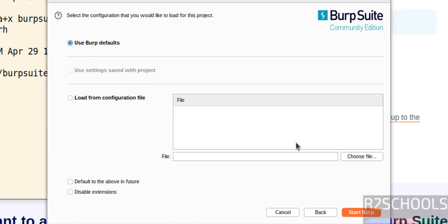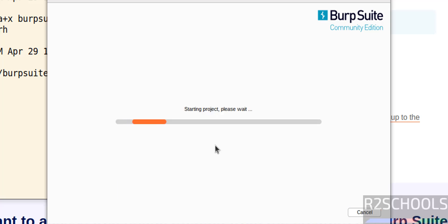Use the Burp Suite defaults or load from the configuration file. I don't have anything, so select it and click on next. Start the Burp Suite.